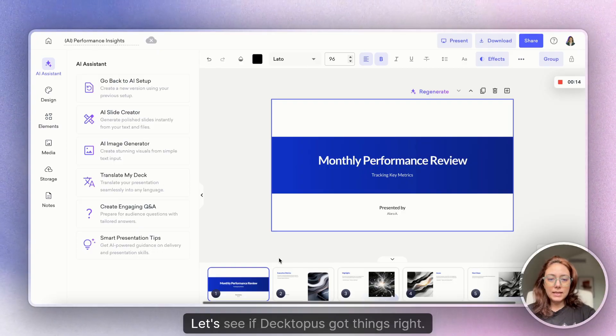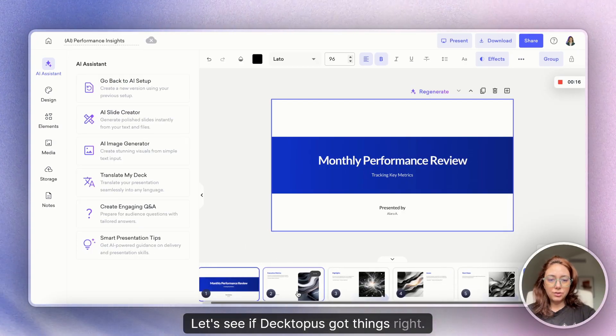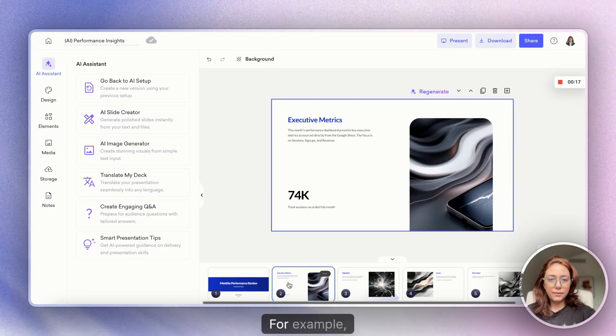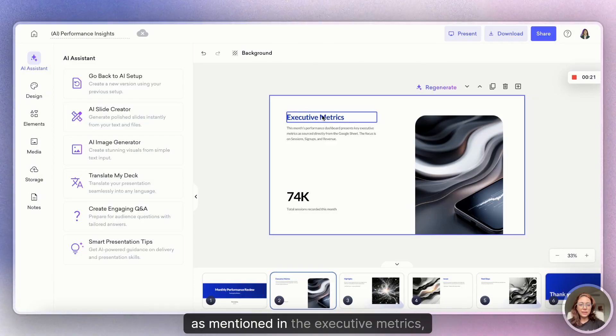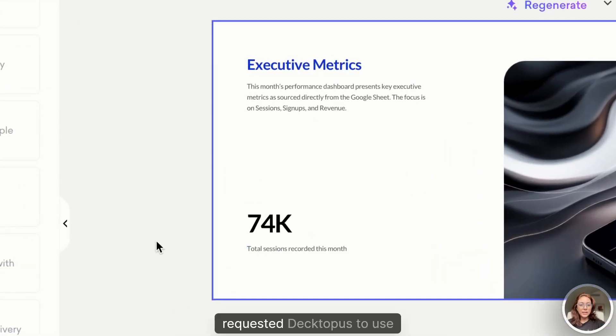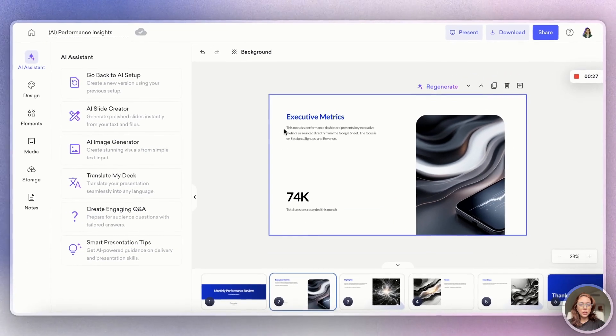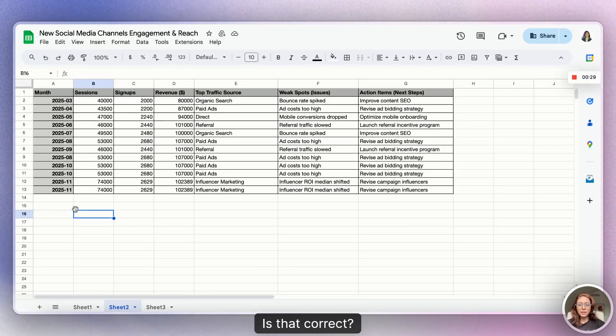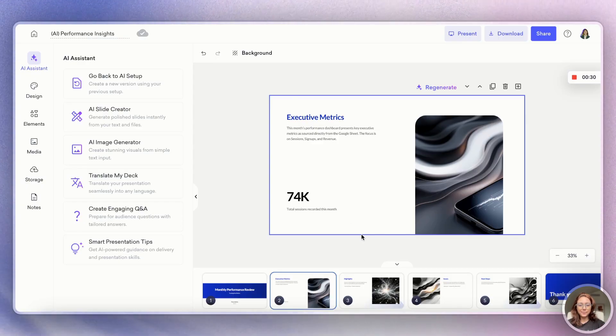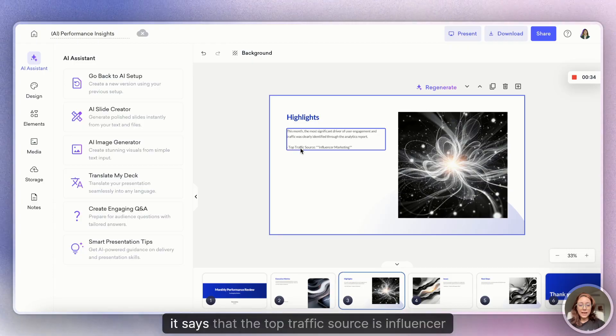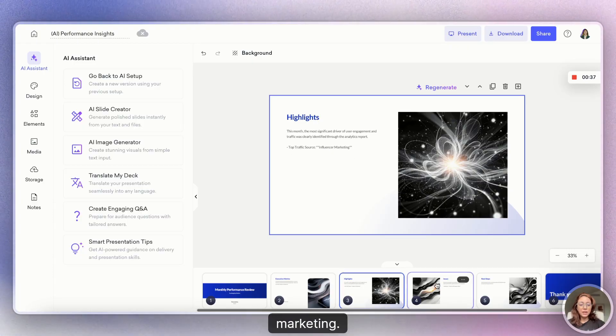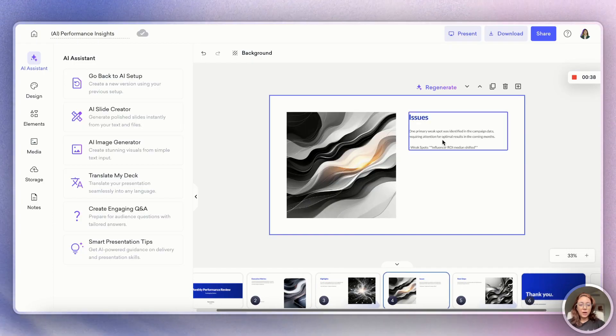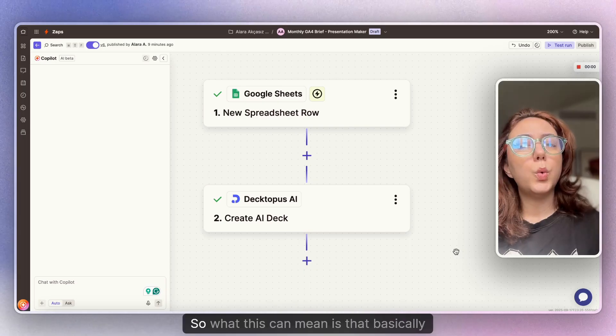Let's see if Dectopus got things right. For example, as mentioned in the executive metrics, we requested Dectopus to use this number. Is that correct? It says that the top traffic source is influencer marketing. We need to improve our influencer ROI.